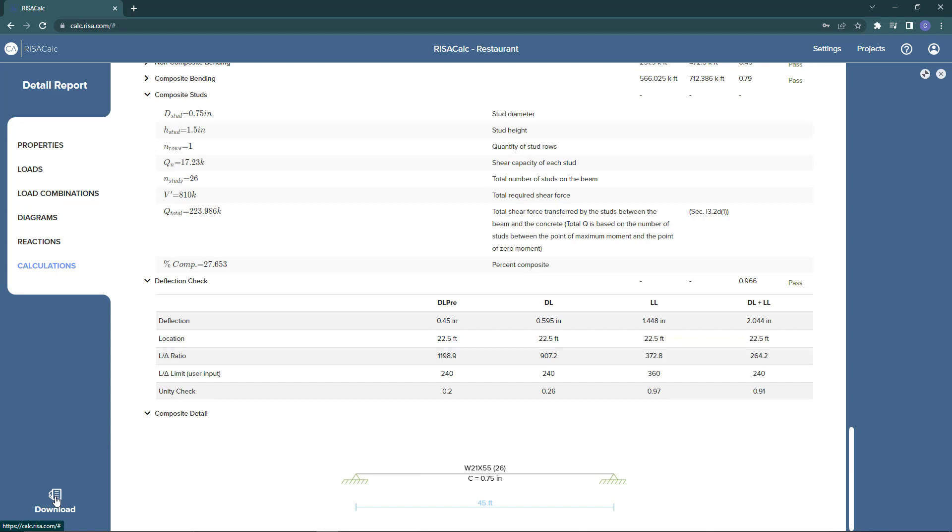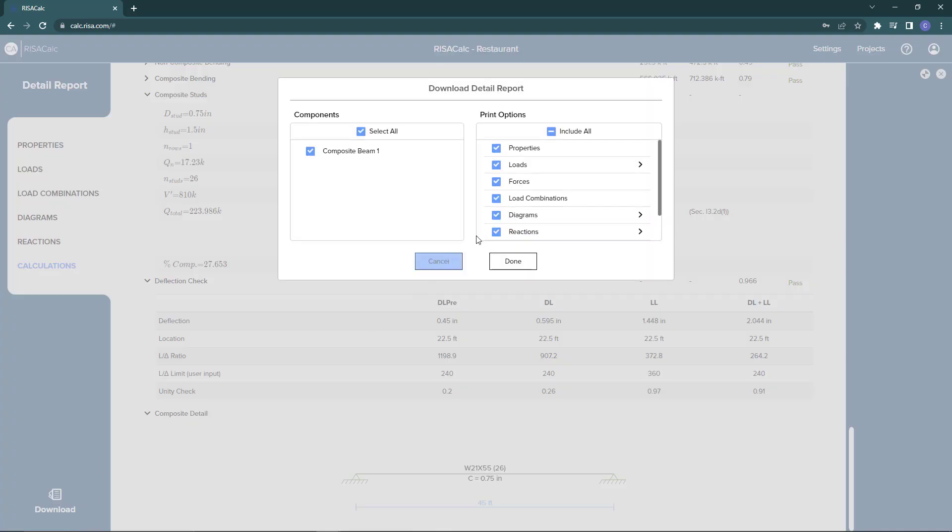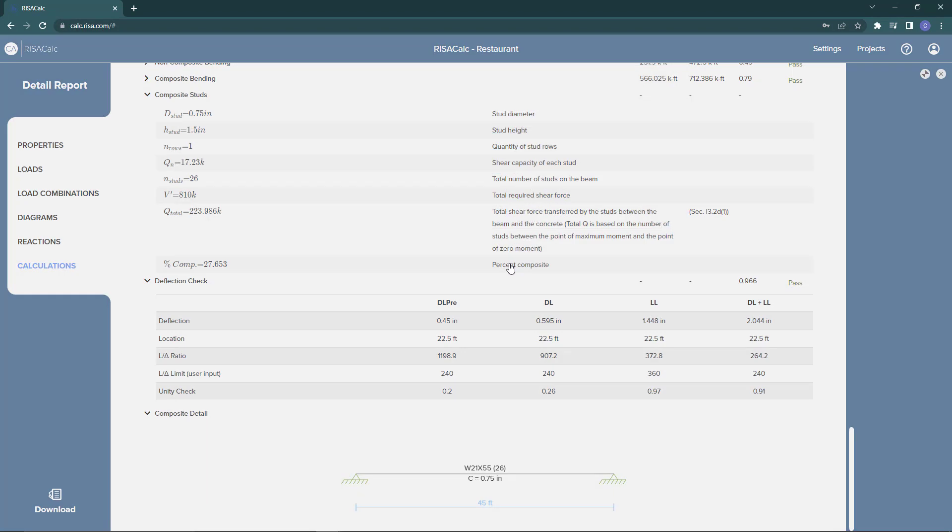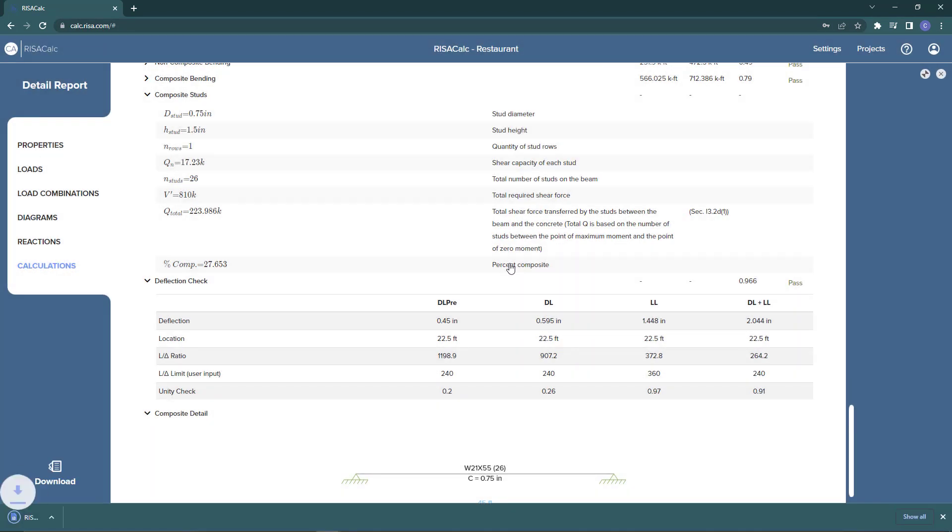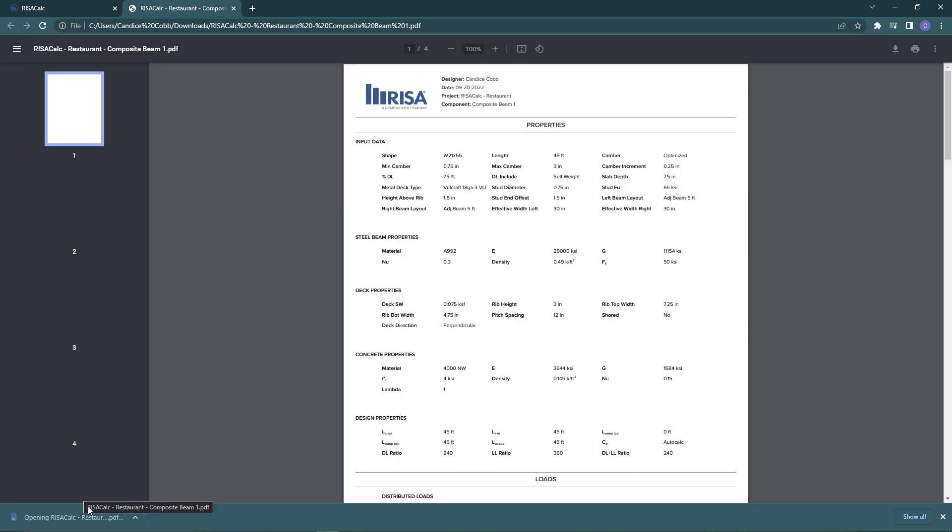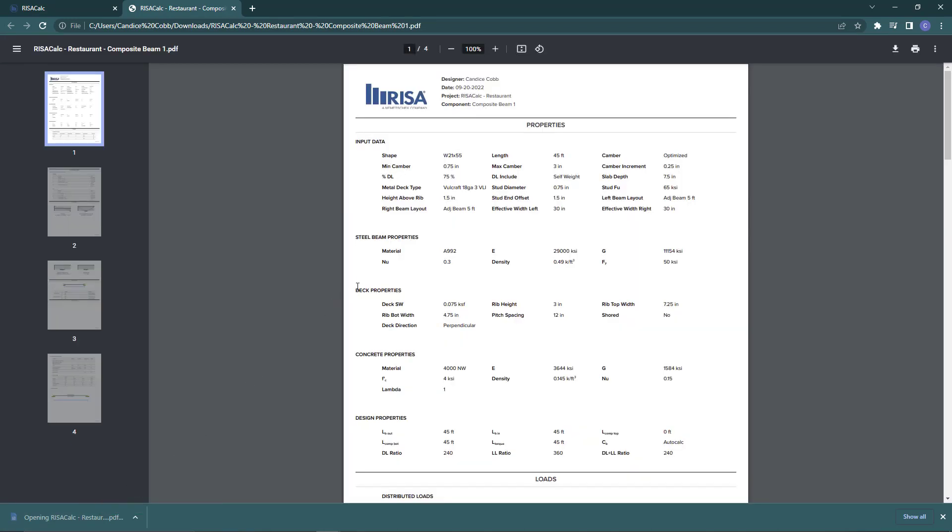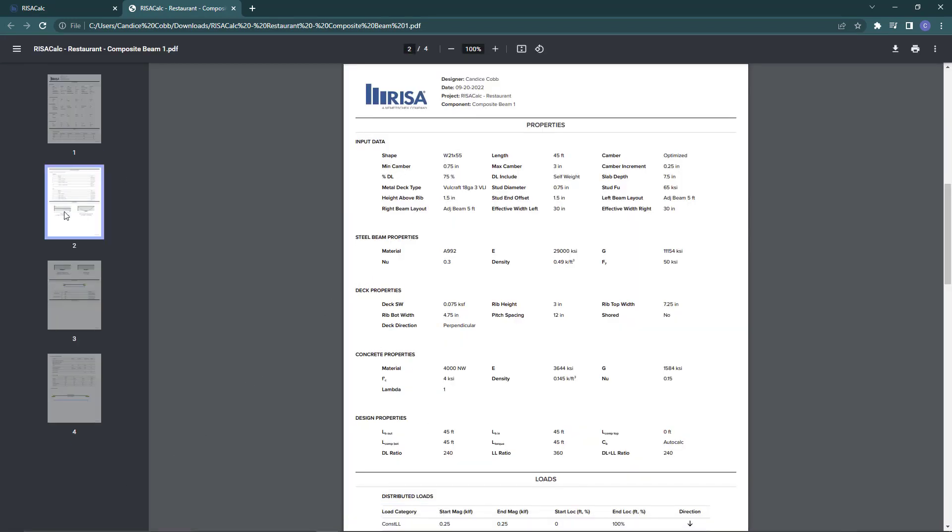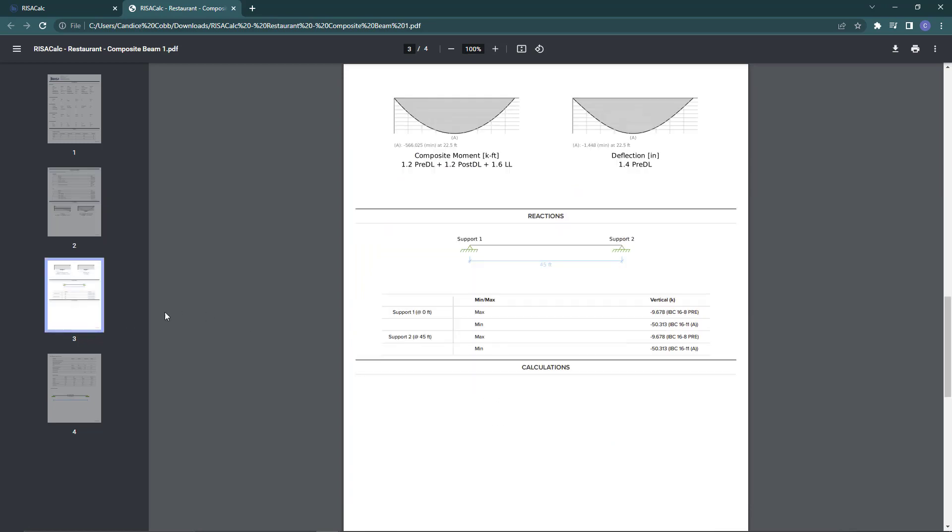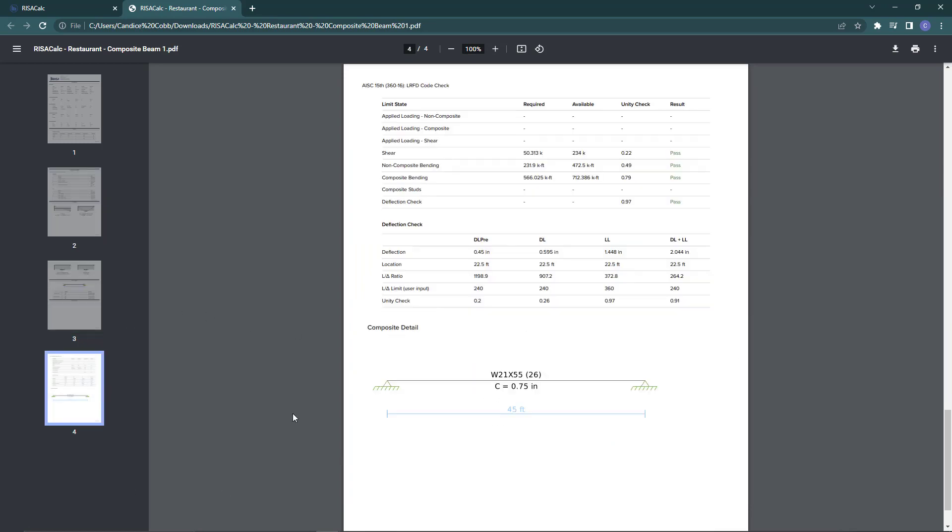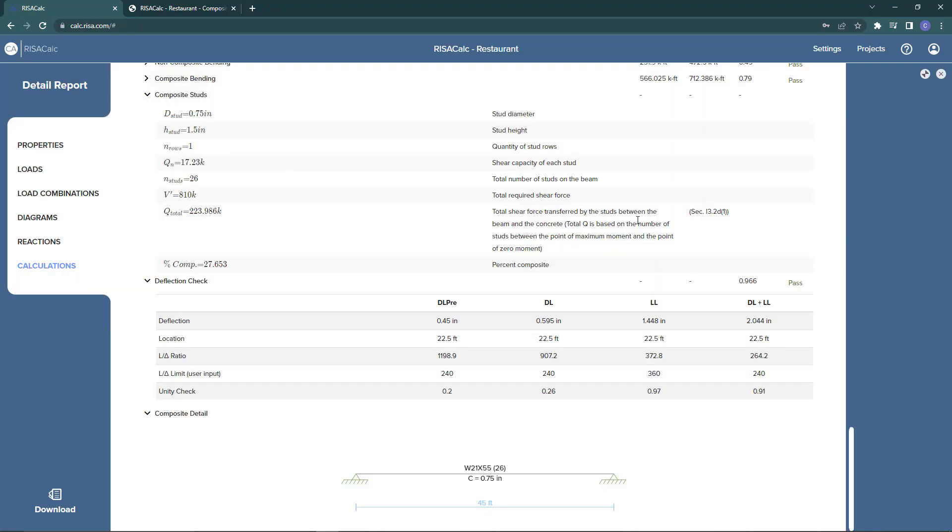I can click it to open it up and we're viewing it in the web browser here. We can see the calculations all rendered out in different stages of the design. You would use this detailed report in your calculations package for your overall project.